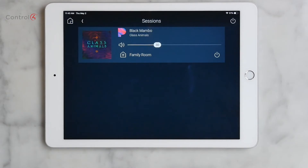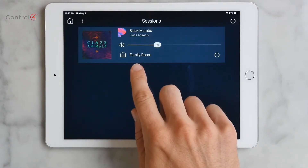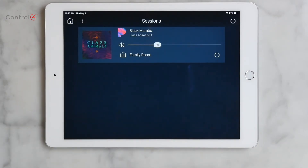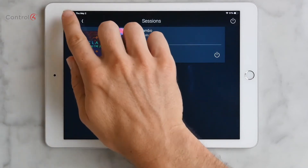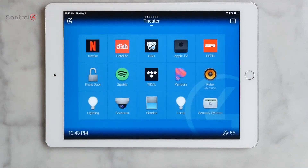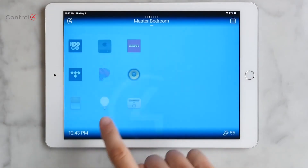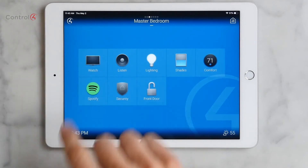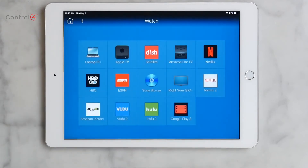The Sessions screen shows us that Pandora is now playing in the family room. Now let's tap the Home button to go back to the room screen and swipe over to the master bedroom. I want to play Netflix, so let's tap Watch and then Netflix.